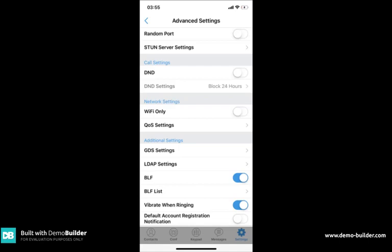If the Wi-Fi only option is toggled on which it is by default this means that the app will only work when connected to a Wi-Fi connection. This means if you're on a 3G or a 4G connection the app will not register.